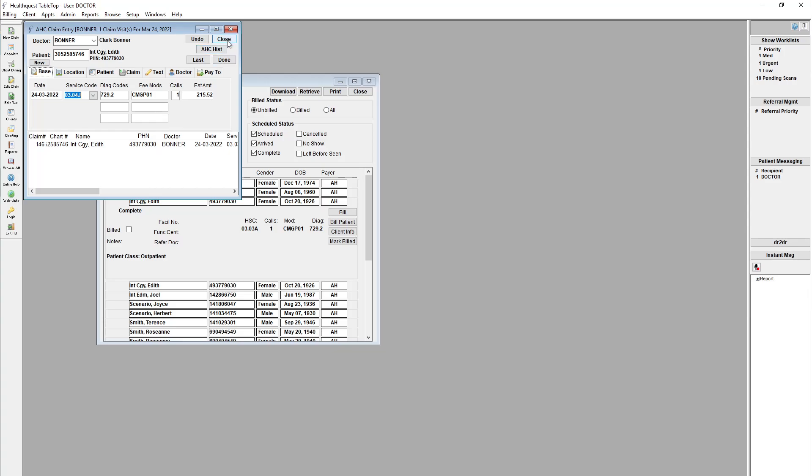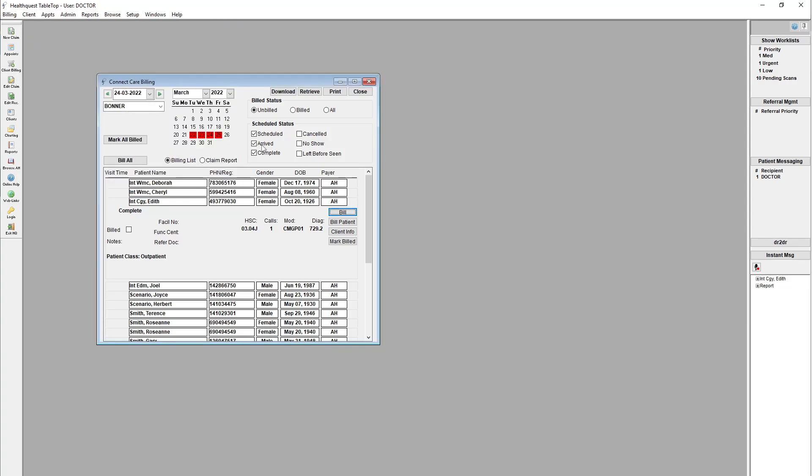So very simple. Saves you doing a lot of double data entry with the claim data within ConnectCare, because it'll automatically come across here into HealthQuest. You can just go through it, patient demographics, everything comes across with it, too. So it's definitely a huge time saver for anyone that's using ConnectCare to enter some of that claim information.